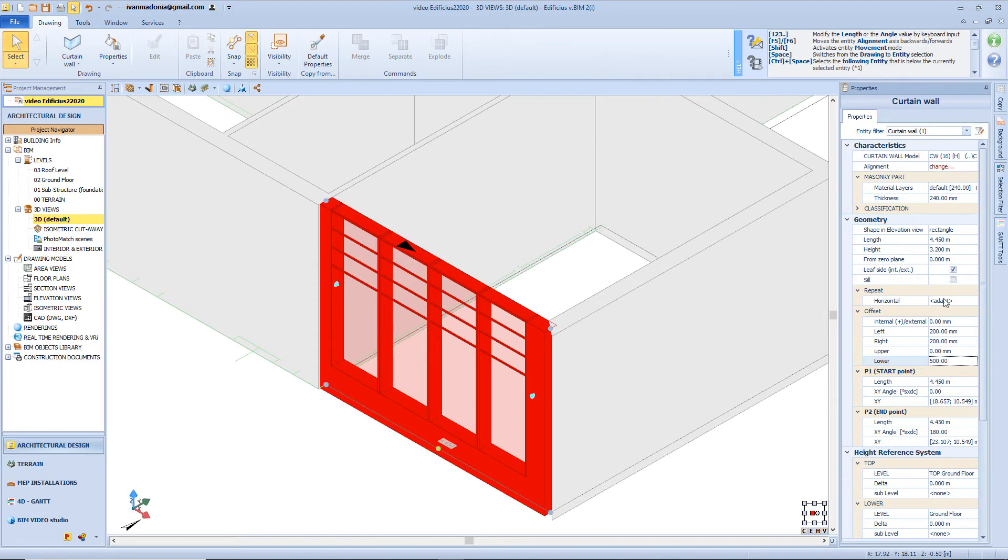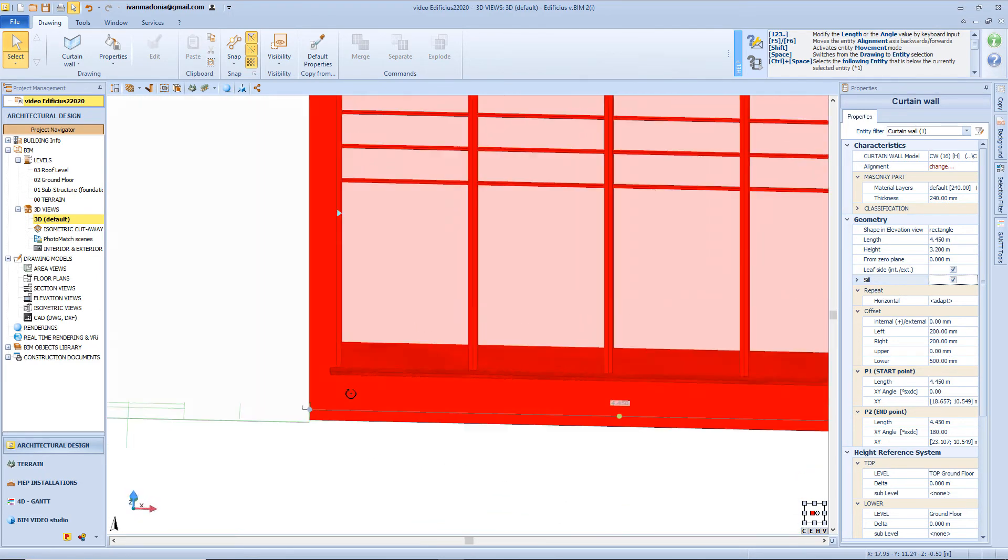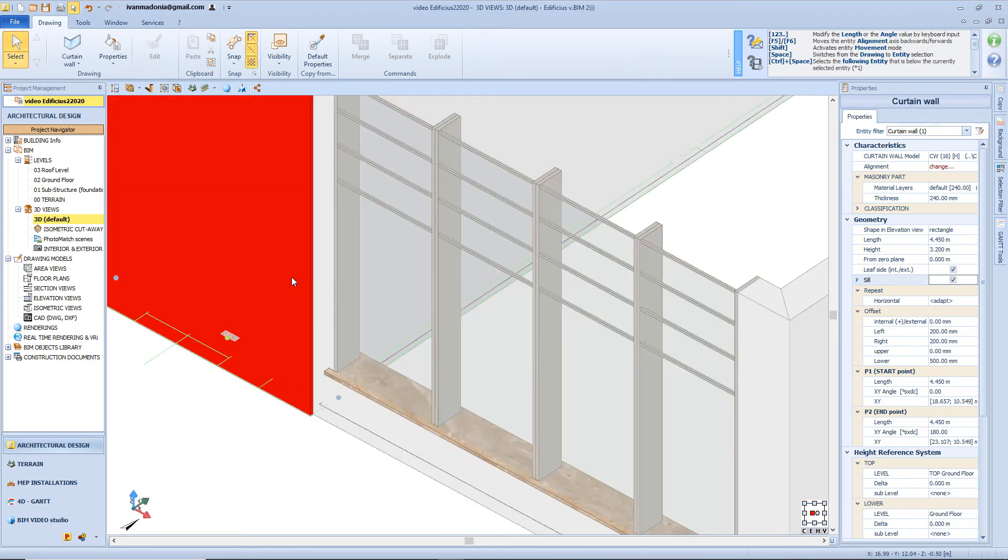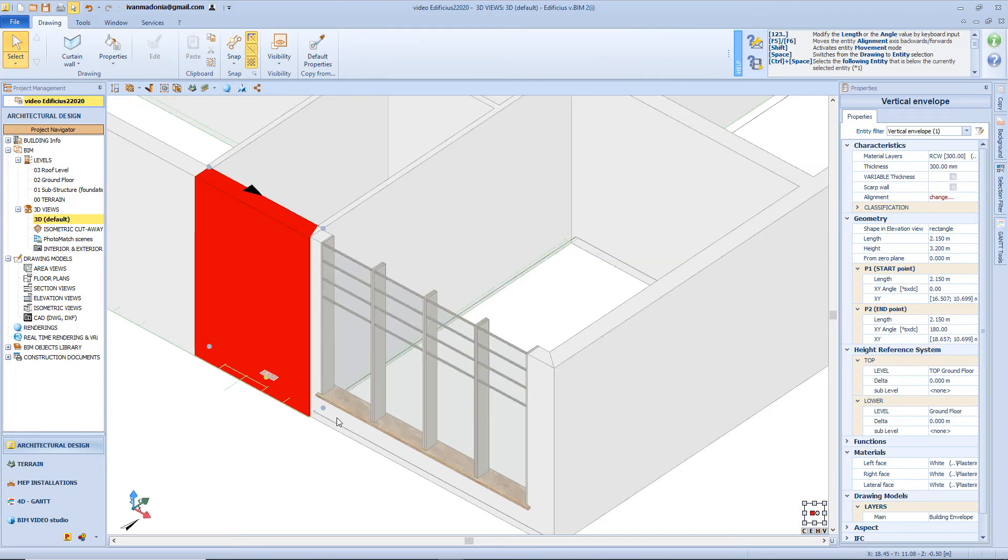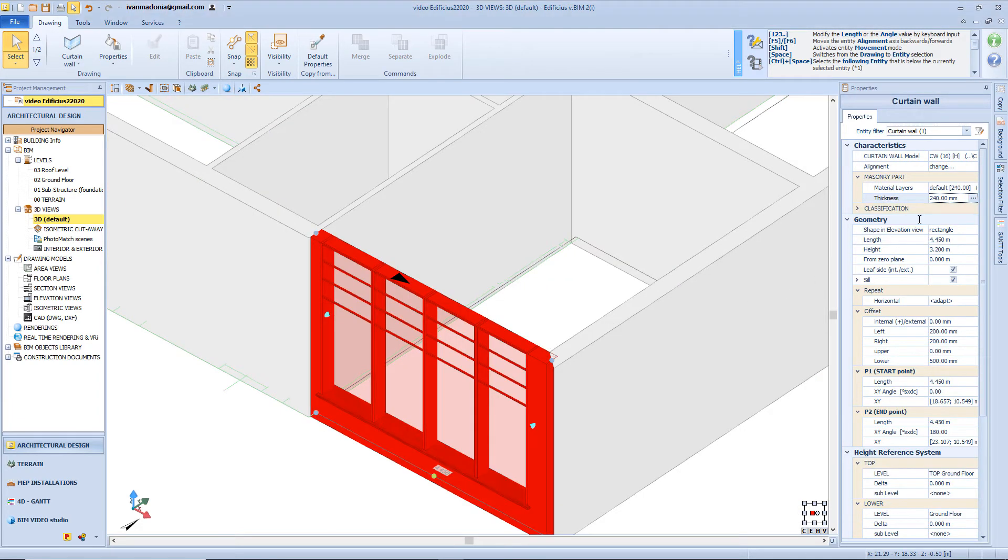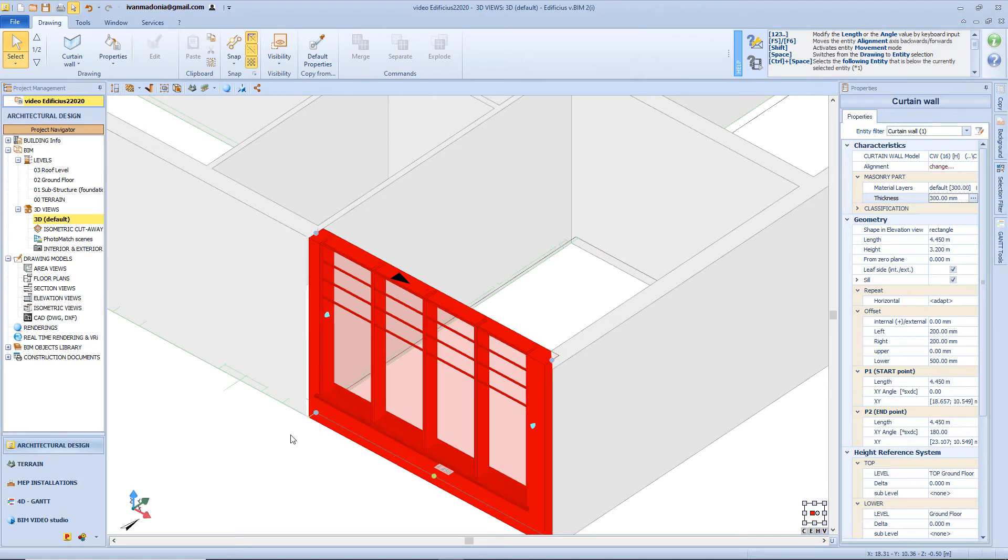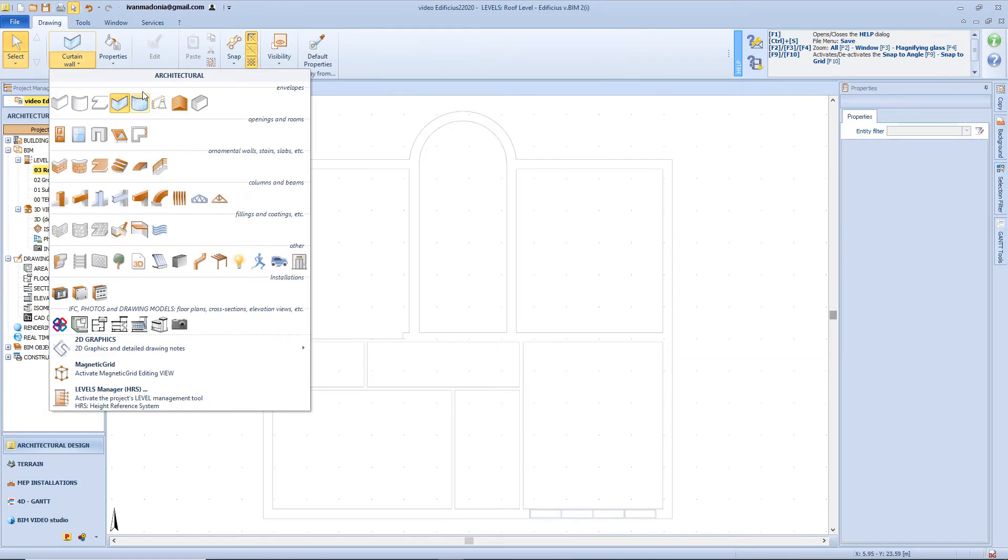And insert a seal. Of course, I need to modify the material layer, in order to have the same composition of the other envelopes. And also modify the thickness of the wall part. And now let's start the roofing session.